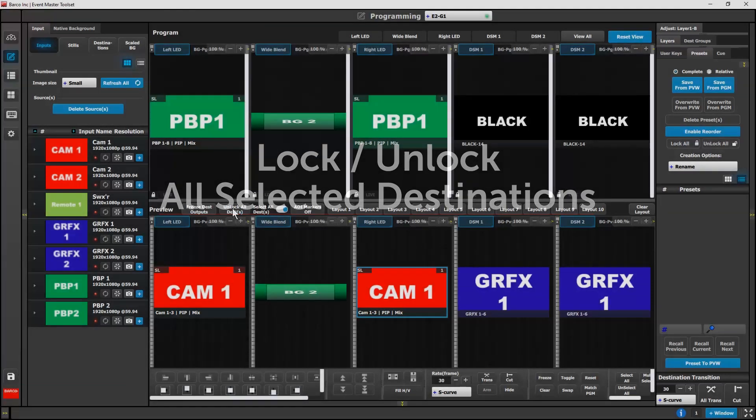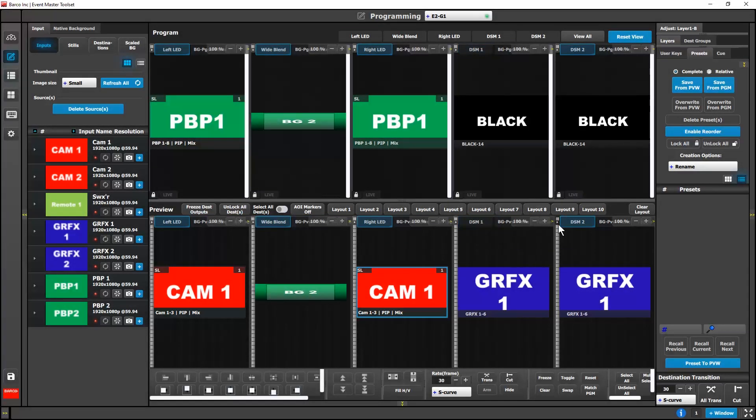On the programming page, we have added a toggle button to either lock or unlock all selected destinations.